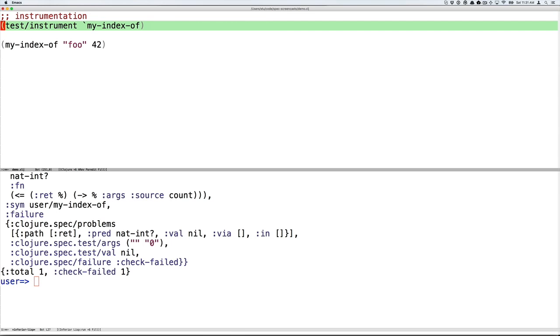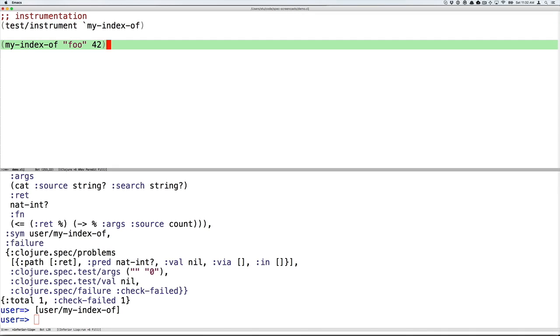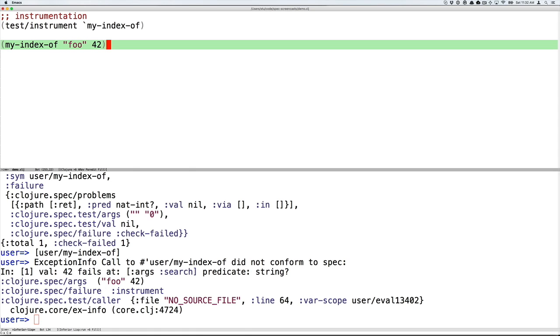The third thing you get is instrumentation. So instrumentation allows you to verify that functions are being called correctly. Contrast this with check, which verifies that functions are implemented correctly. Here we're going to instrument a function. This replaces the function with a shim that first checks the arguments against spec and then calls the original function. Having instrumented my-index-of, we can make an invalid call and get back a precise error message telling us what went wrong.